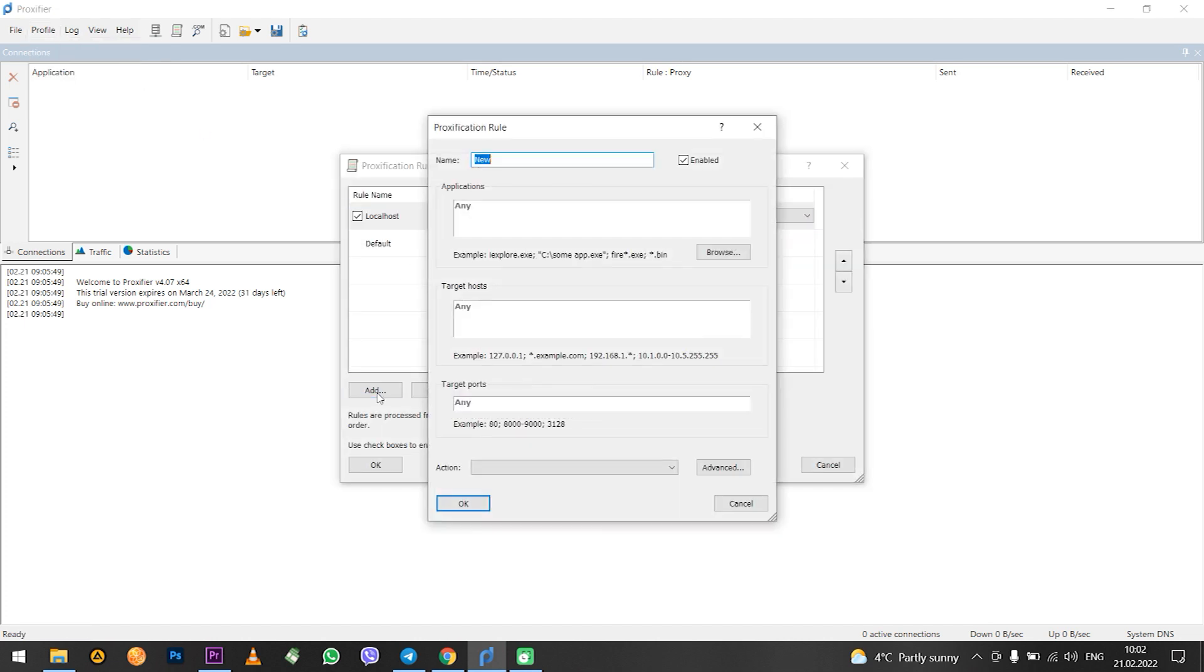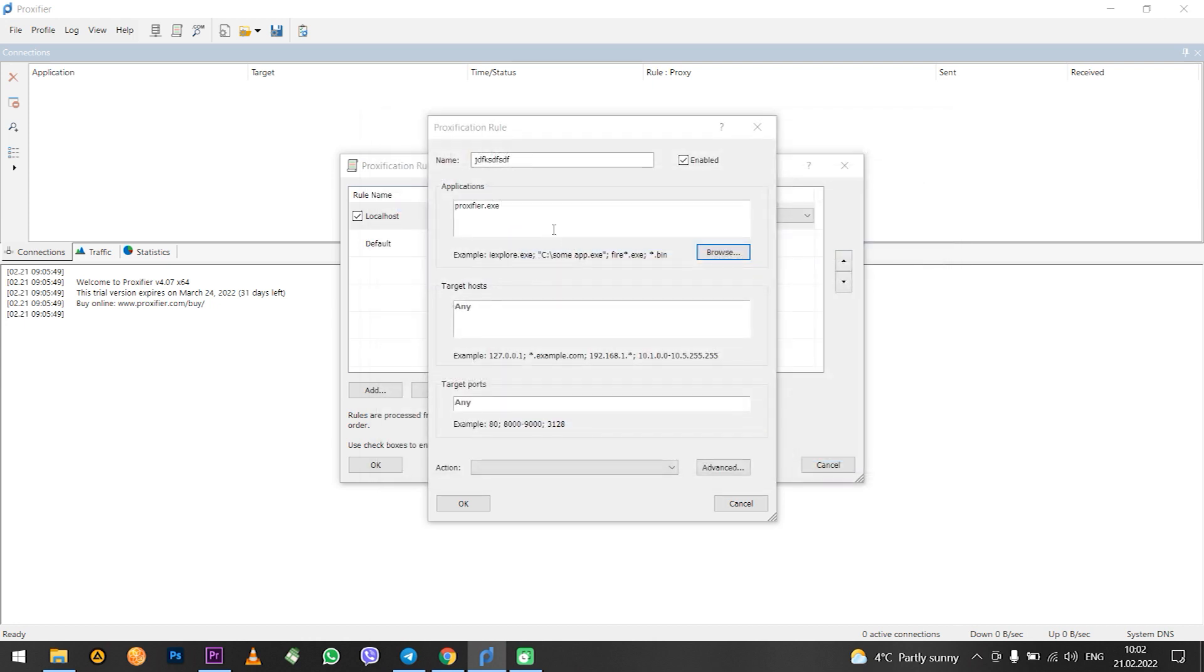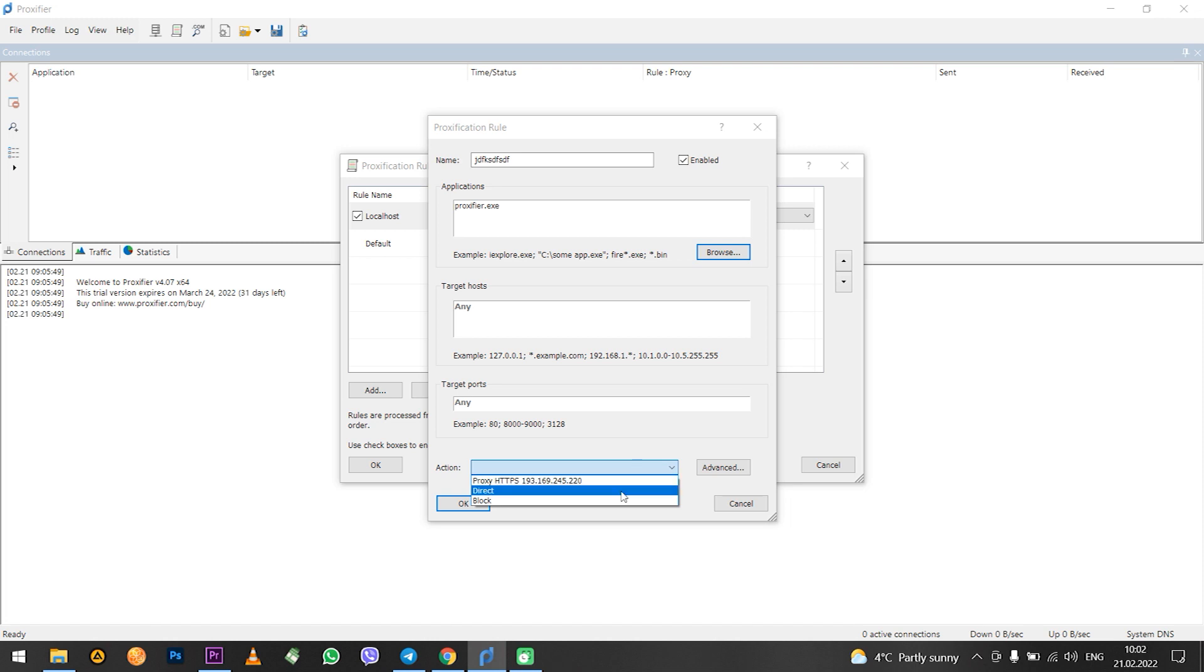At the top in the name field enter a name for the rule. Now you need to select a program for which you will configure your proxy. In the applications field click on browse and select the program for which you want to set the proxy. Below in the action field click on the pop-up menu and select the proxy that we configured earlier.